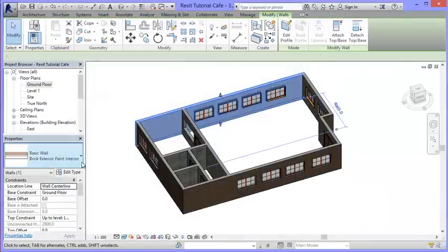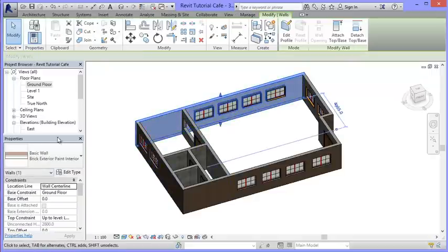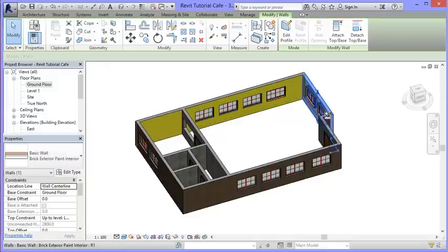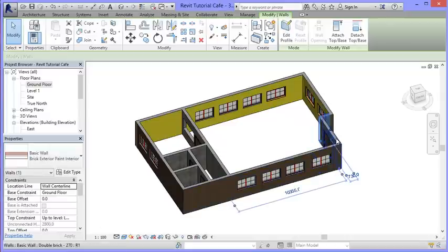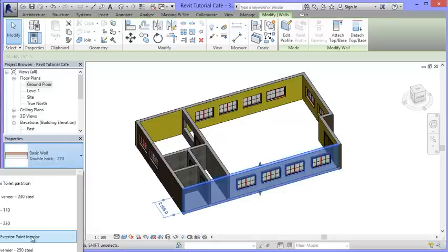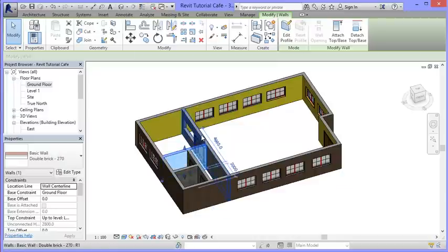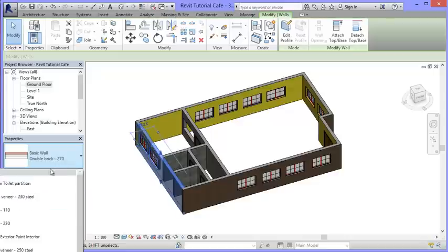The wall has already changed, and if I click back on it, it's using my new wall type called 'brick exterior paint interior'. I'll click on the other walls and assign the same type to all of them. The reason I've done this is so I can add my own colors to them. There are some internal walls that might need a different type with surface finishes on both sides, but I'll stick with the exterior ones for now.